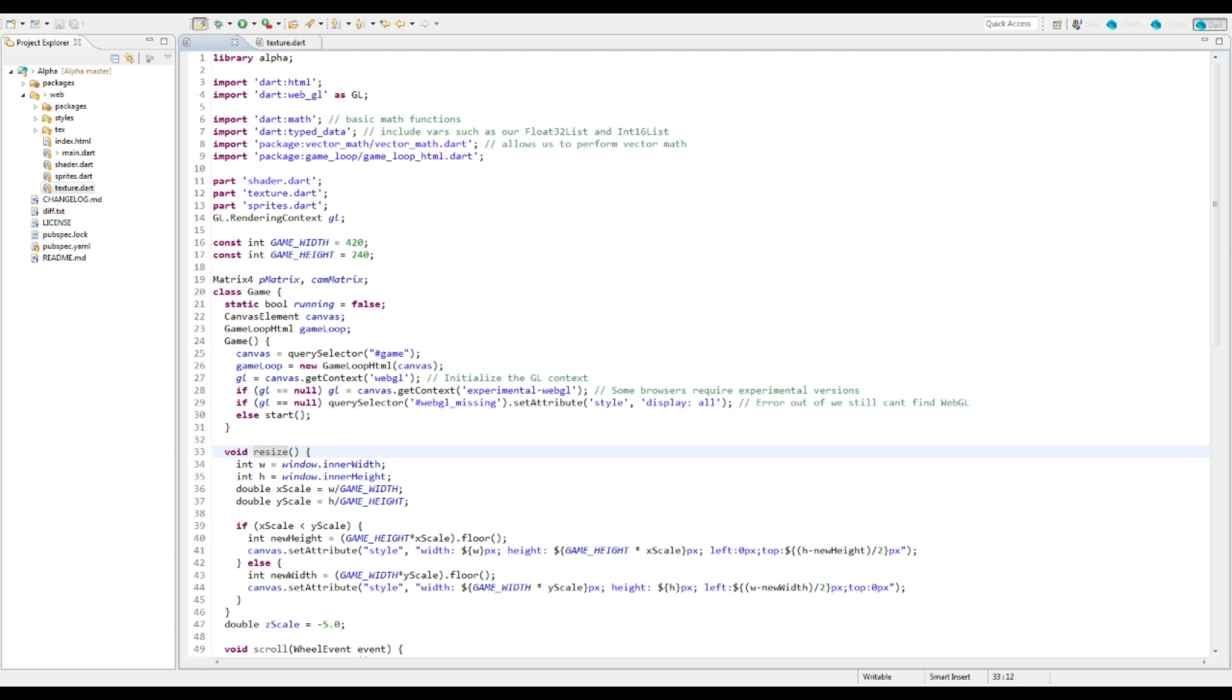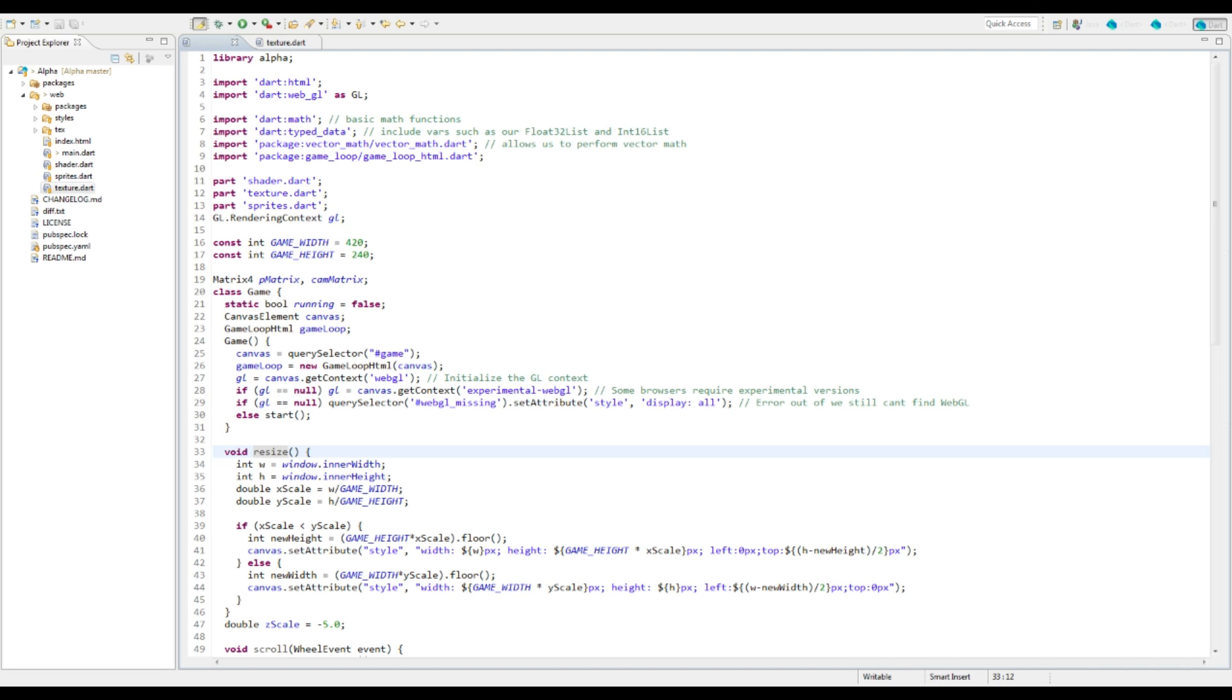We're going to be using a program called Tiled to create our tile map. It's a pretty good program, it's out there, it's free, you can go download it. What it does is it allows you to visually draw your levels and then it returns it in a format, either XML or JSON. We need to be able to load that in, or any type of level that we're loading, unless we were doing randomly generated.